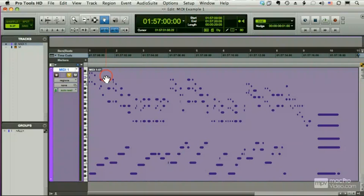We can also record MIDI controller messages, which are things like your mod wheel or pitch bend, but again, the MIDI that you record doesn't really care where you're going to send that back to.